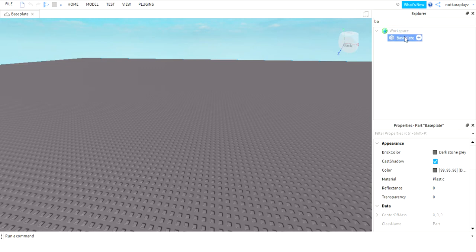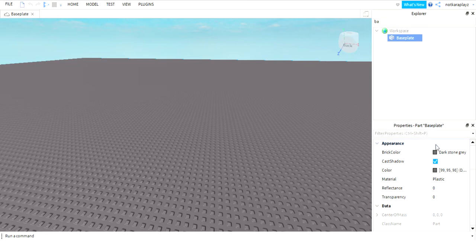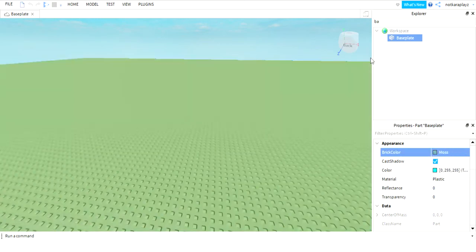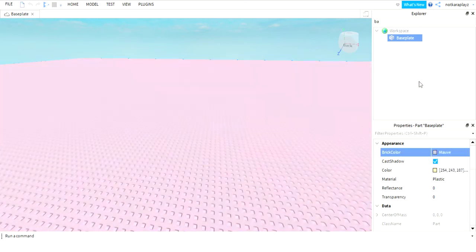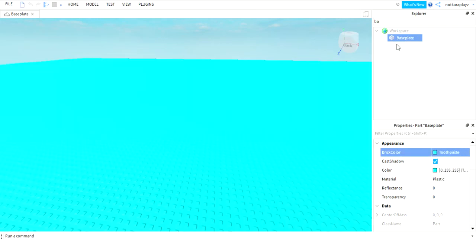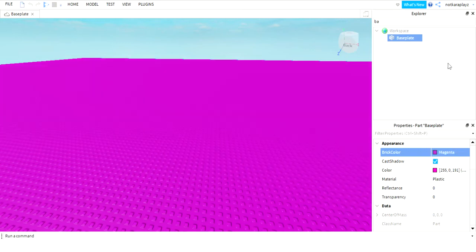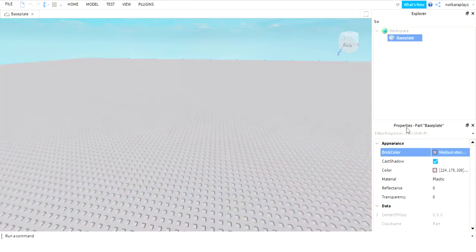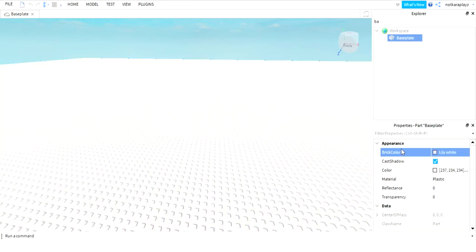Then what you're gonna do is go to this brick color, click on this color here, and then you could choose any color - you can choose pink, purple, literally whatever. And you can click on more colors too.